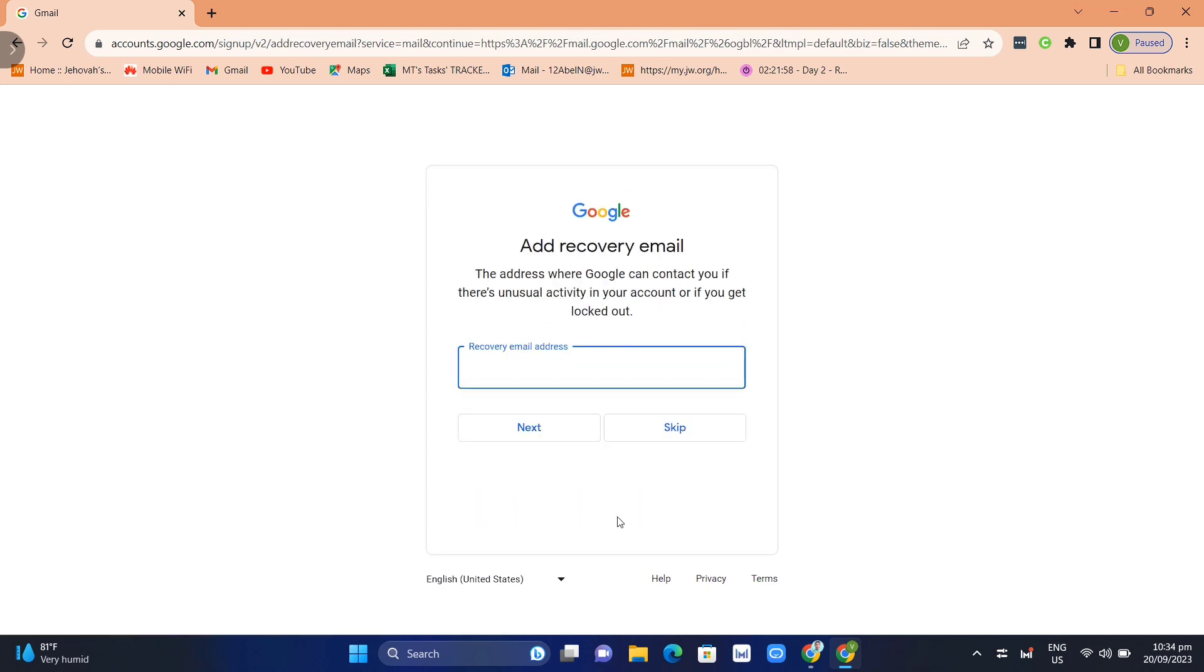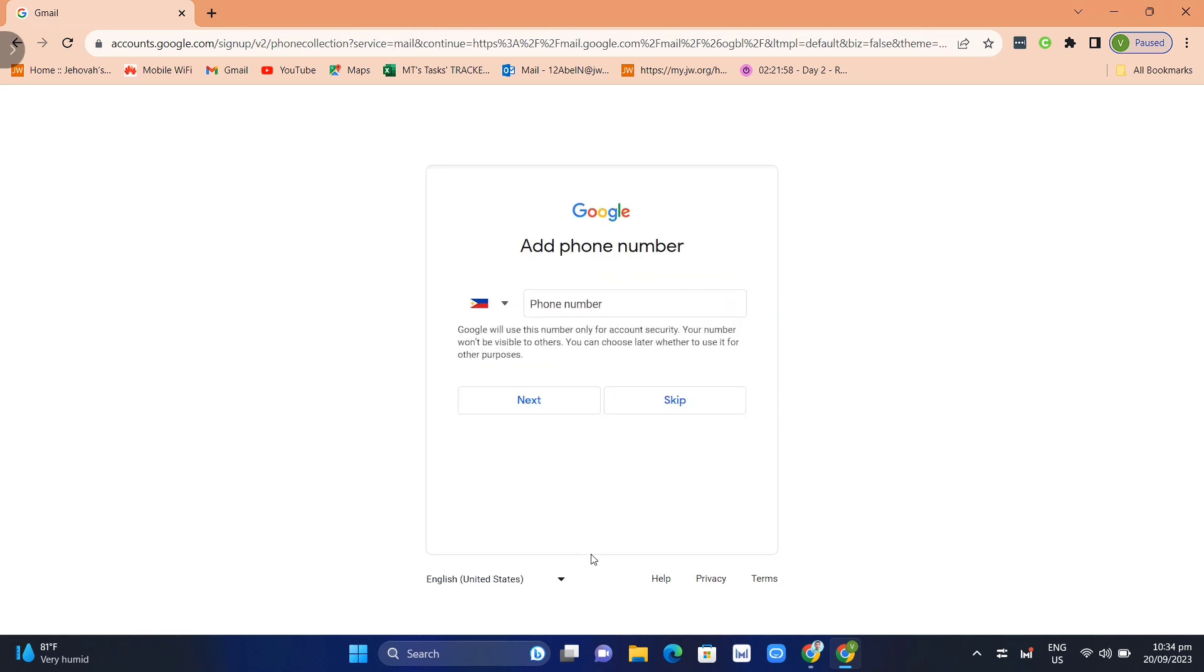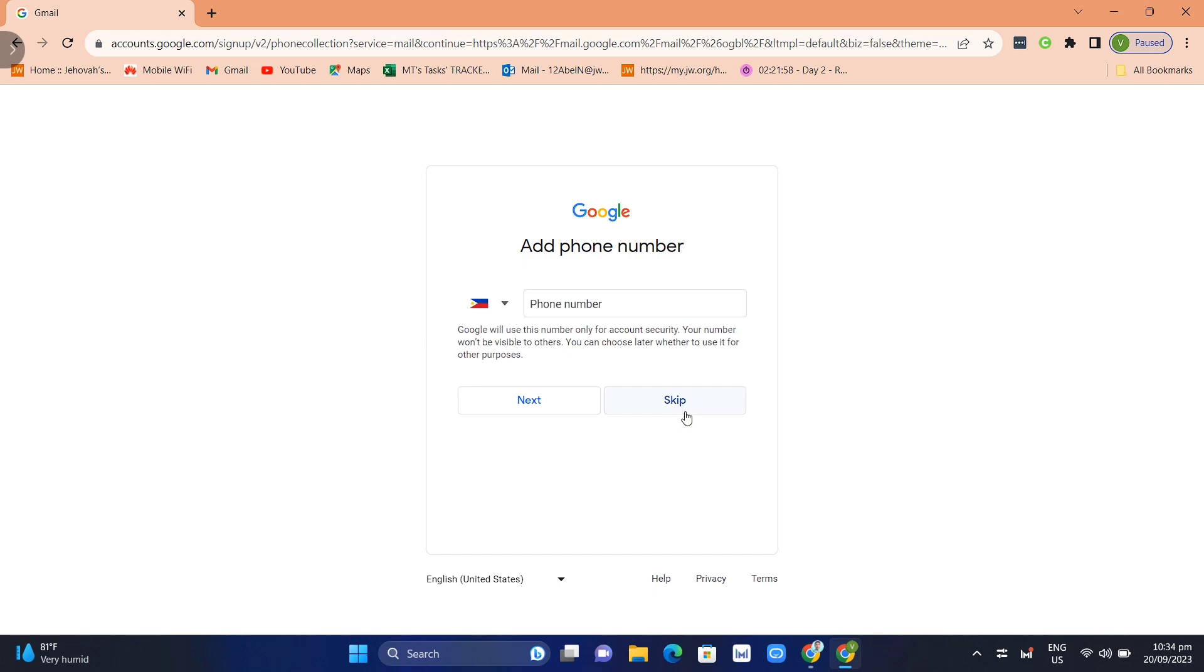Now here as you can see, add your recovery email. Once you've done, you can now add your phone number, but you will notice here at the bottom there's a button that you can actually skip this option. So once you skip this one, you can create a Gmail without your phone number. But what if you don't have this option to skip this add phone number option?